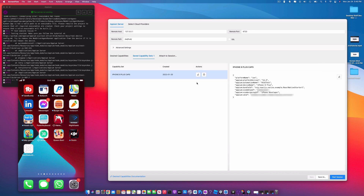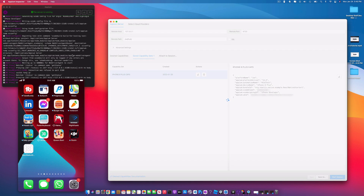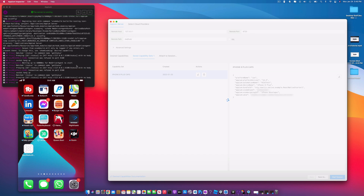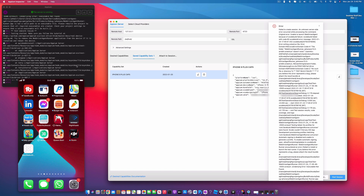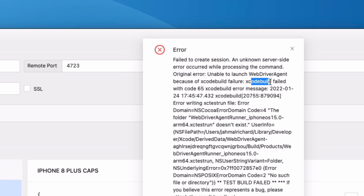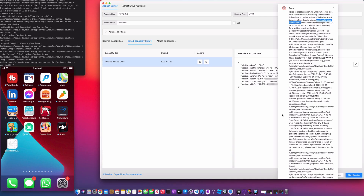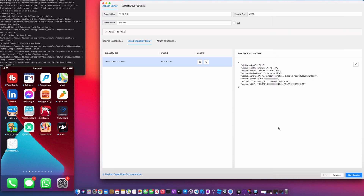Let's get started. Make sure you have your Appium Inspector already launched. I'm going to click Start Session and see what happens with my Appium server running. We now have this error: 'Failed to create session, an unknown server-side error has occurred.' The WebDriverAgent did not get installed onto our real device, and that's why it's throwing this Xcode failure 65. I'm going to show you how we can remedy that issue.